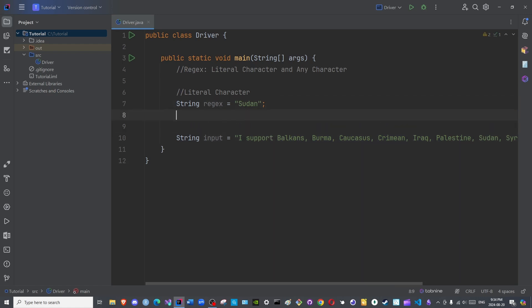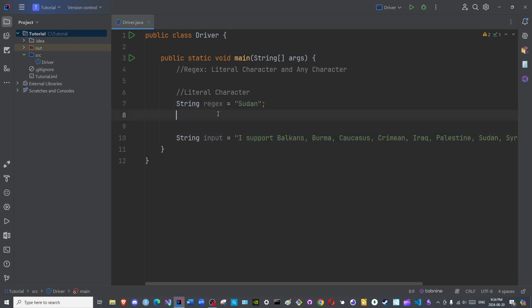I am not adding Afghanistan here because they were liberated, alhamdulillah, and thank God. I am merely listing the countries that are suffering. Now, I wish to check for this literal word within this sentence here.